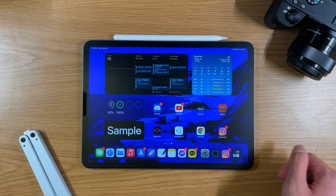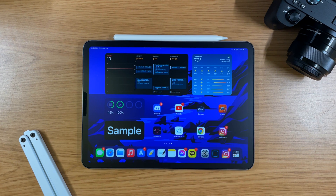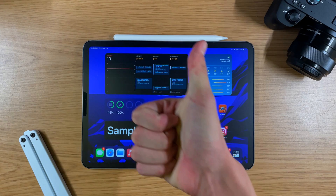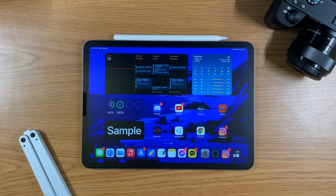That's pretty much it for iPadOS 15 home screen customization. If you like this video, please give a thumbs up, like and subscribe, and see you next time. Bye!